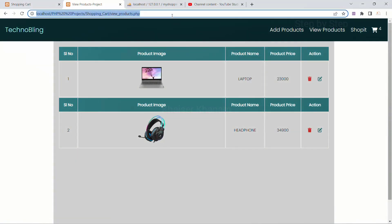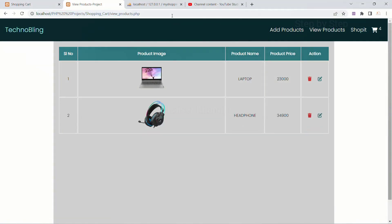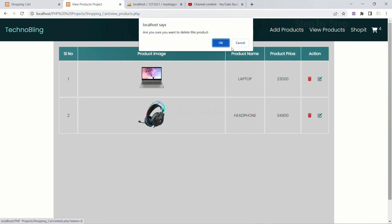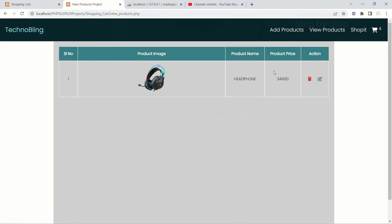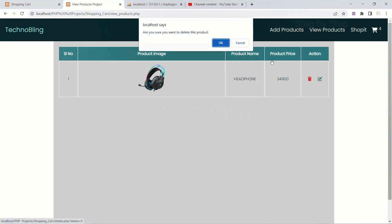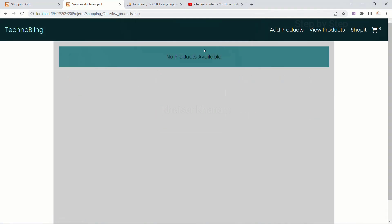Now if I refresh this, you can see the problem is solved — only one header is displayed. Now if I delete the products, delete and also delete — now you can see I am having only the message, the header is not displayed.